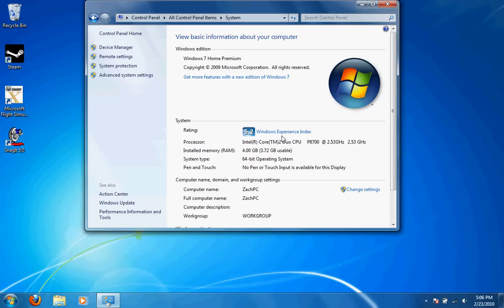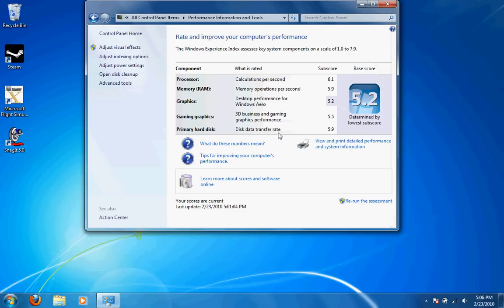We can go a little more in-depth into these in the Windows Experience Index. Windows gives each piece of hardware on your computer or laptop a rating, which is the sub-score here. Your base score is determined by your lowest sub-score.